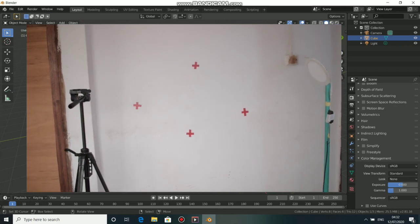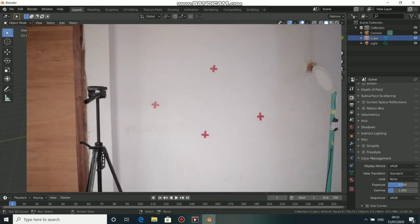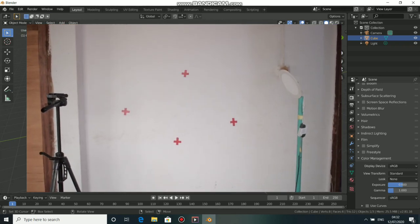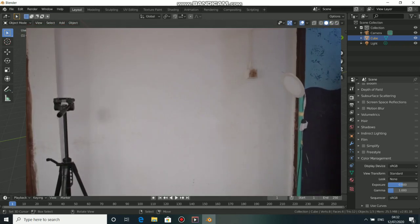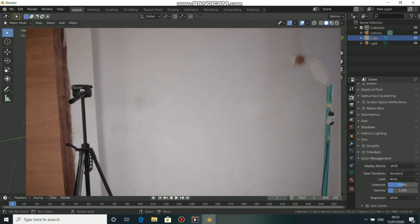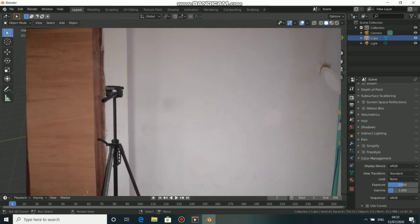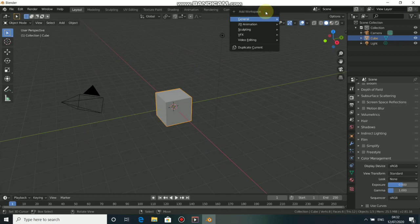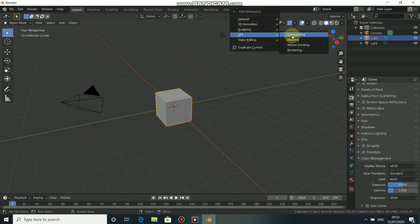What's up guys, welcome back to my channel. In today's video, I'll be showing you how to clean up tracks in Blender. To do this, we need to go to the VFX workspace. To do so, click on the plus sign and come to VFX.